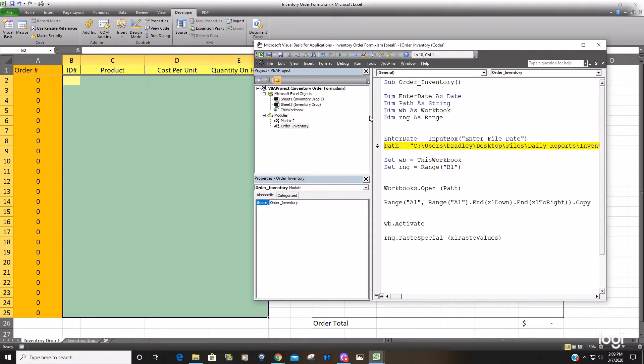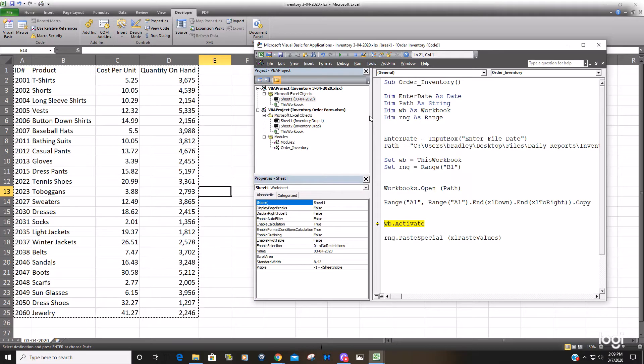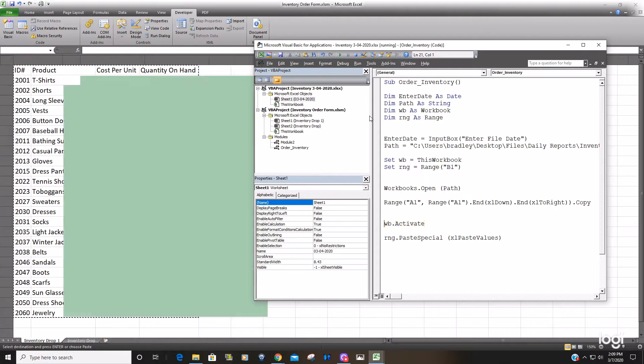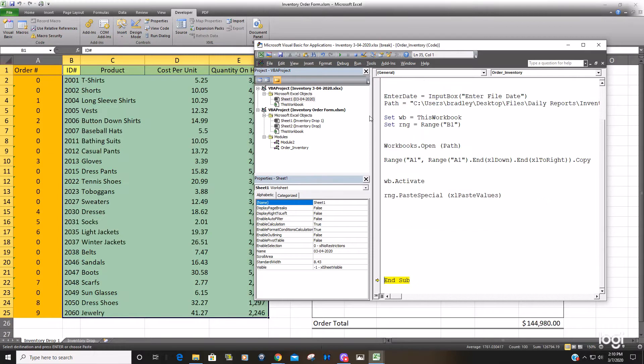So I'll hit f8 here. You can see it copies our data, opens it, copies it, activates our original workbook, and then paste special values in those cells.